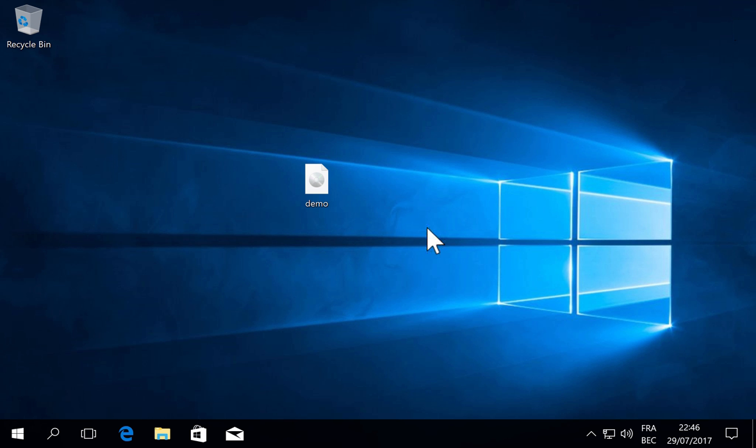So the thing about ISO files—here I have an ISO file—the thing about ISO files is that Windows 8 and Windows 10 can open these files.